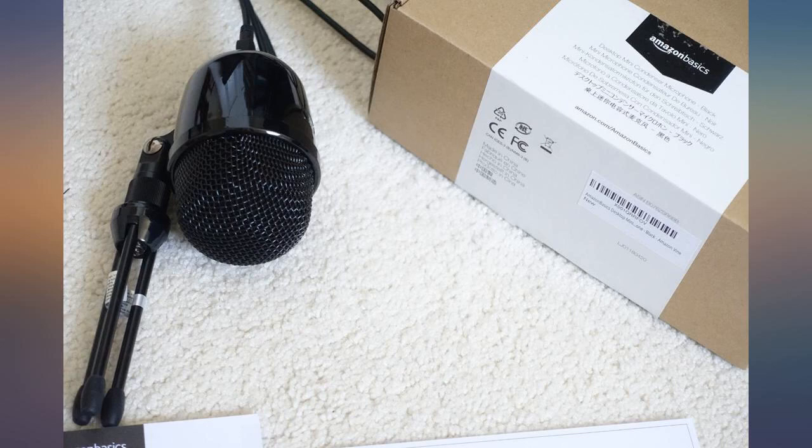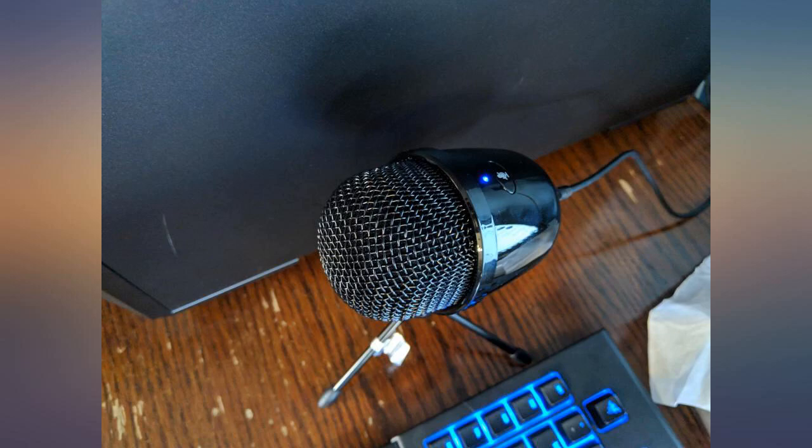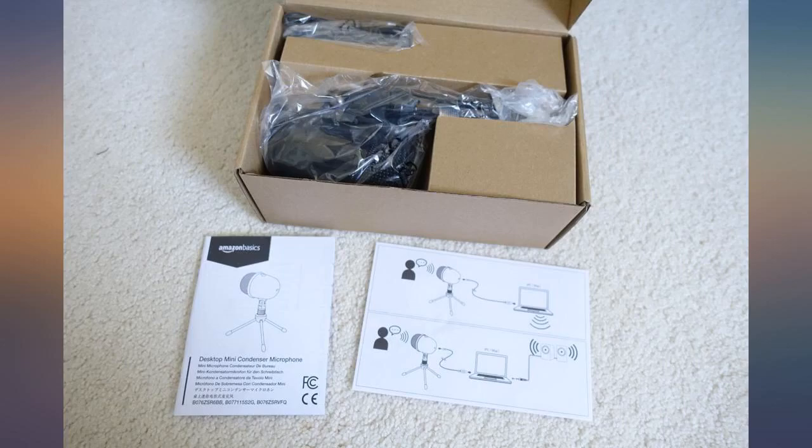The legs on the stand are pretty sturdy and firm for a small tripod. I was expecting it to be flimsy, but it actually has a solid lock. The mic itself is plastic but looks good, easy setup, and doesn't take up space.